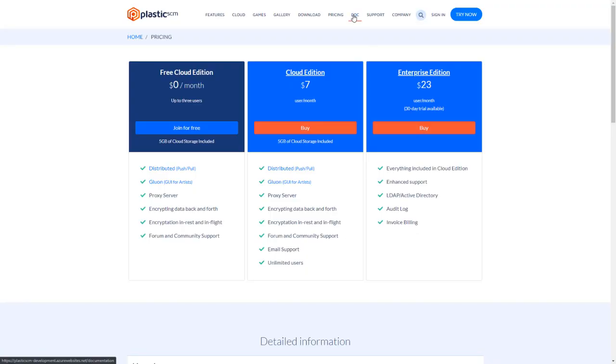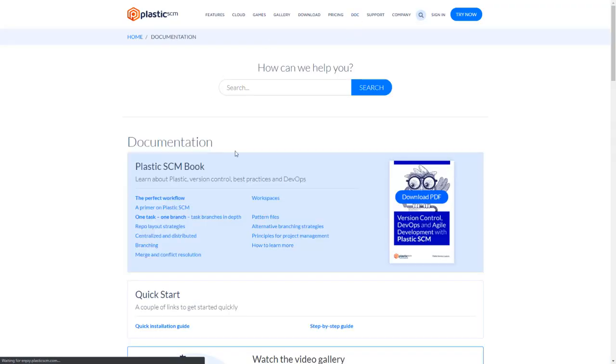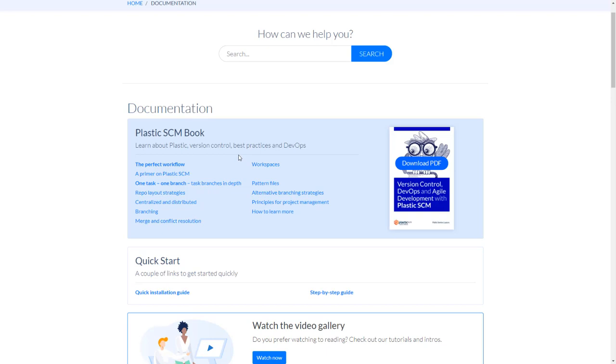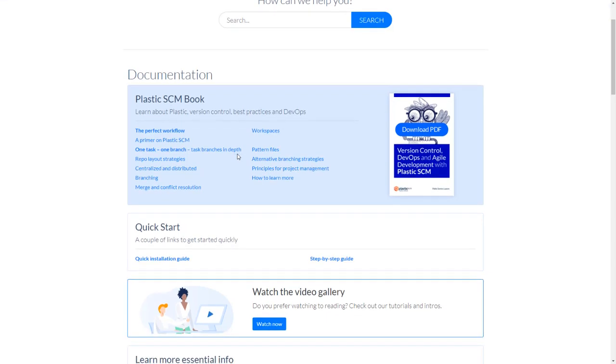Remember to visit our documentation area where you have all the information you need and videos. You can also download the Plastic SCM book which will give you an extensive explanation not only about how to use the product but about best practices in version control. Thank you.